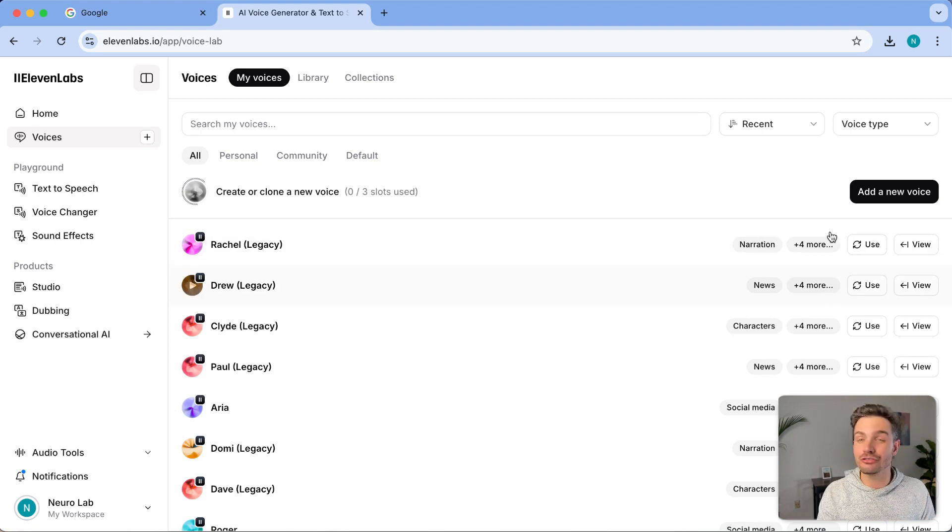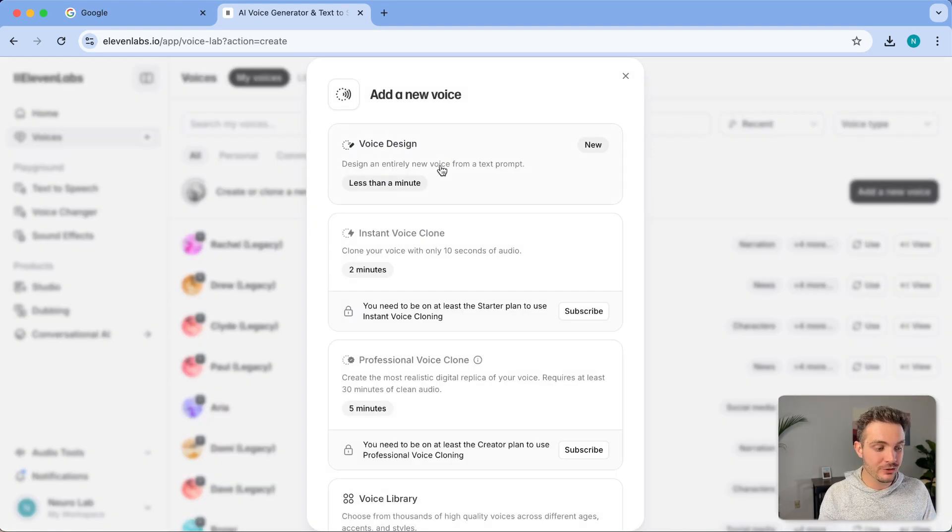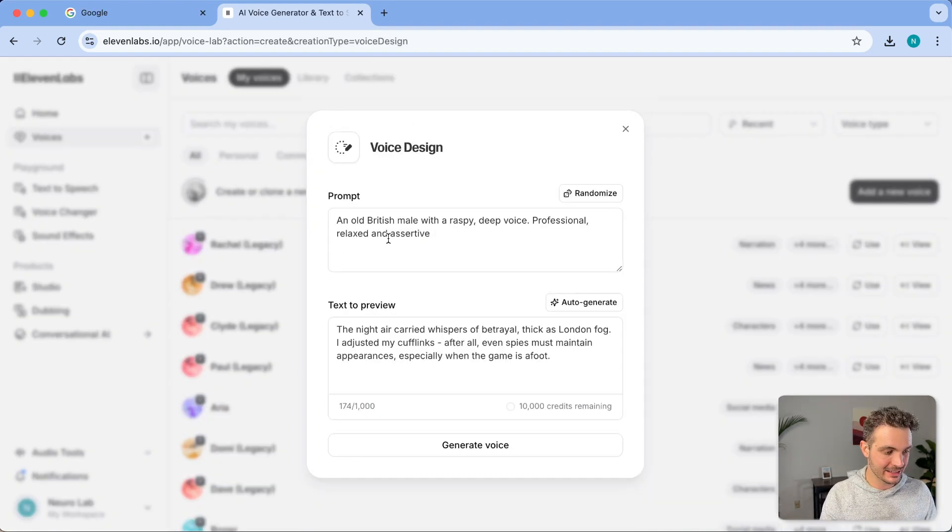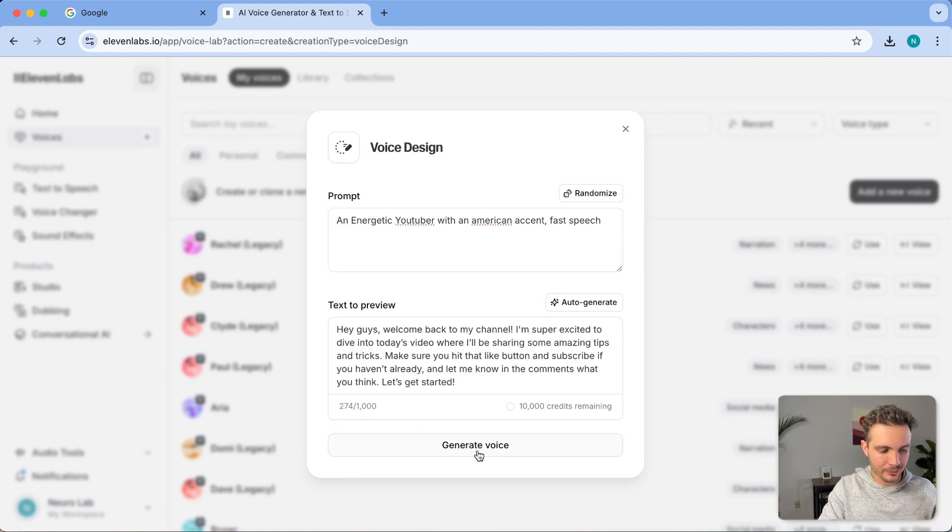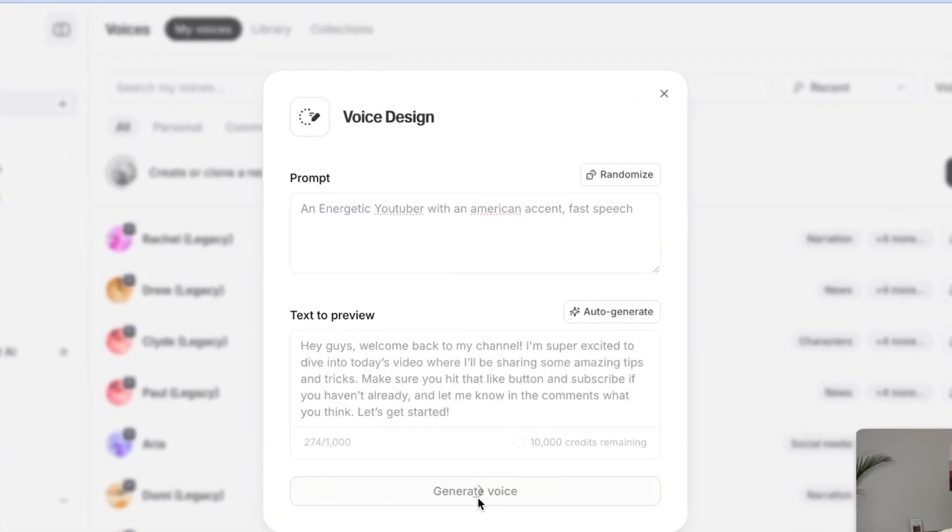In order to create your own voice, you can click on add a new voice and go on voice design. Now simply say what you want it to be. And I'm going to click on generate voice.